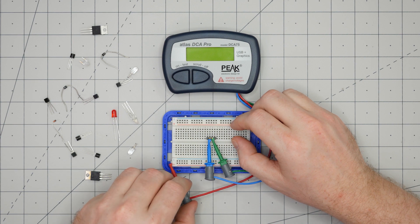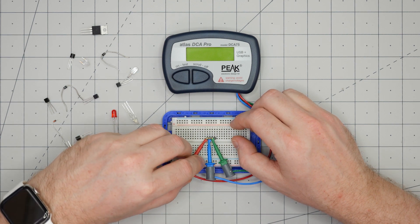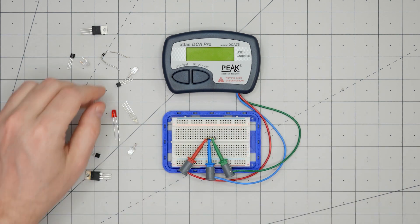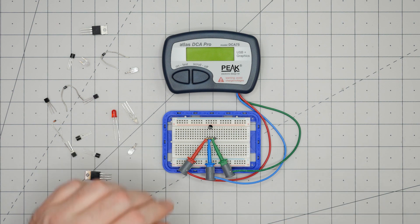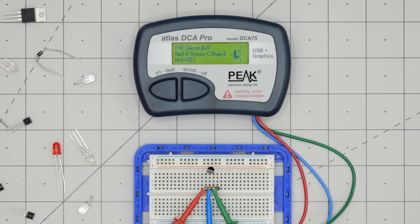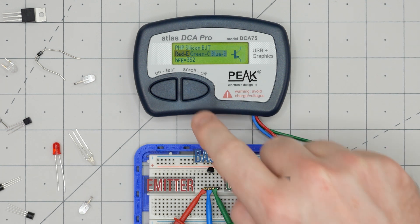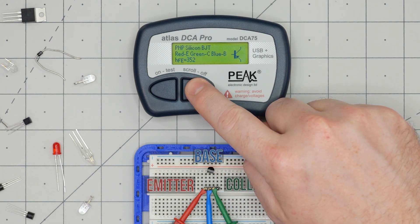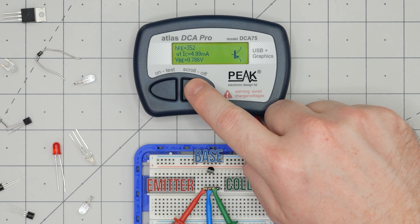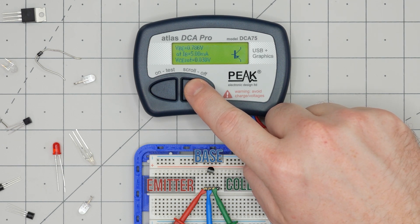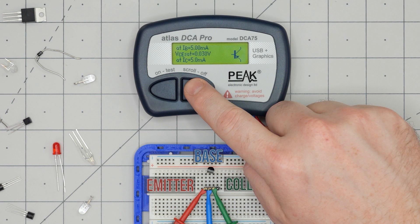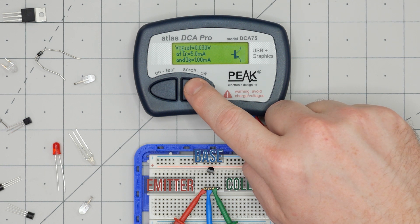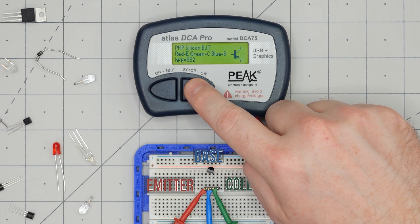To make testing go faster, I connected the meter's mini grabbers to some header pins. With this setup, I can insert a part and hit test. The analyzer tells us that it is a PNP transistor, and the pinout goes emitter, base, collector. Pressing the scroll button shows some basic stats like gain, the base emitter forward voltage, and the collector emitter saturation voltage. These stats are based on currents in the 5 to 10 milliamp range.